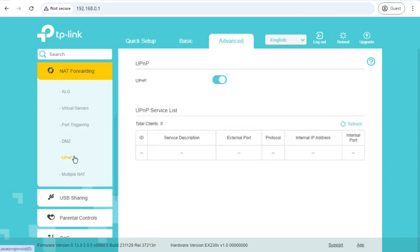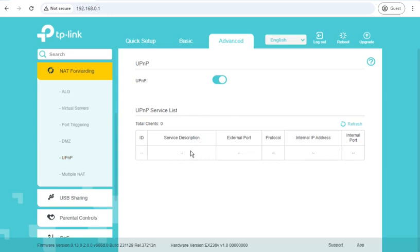UPNP is universal plug and play, which allows devices or software on your network or your computer to automatically configure port forwards. That's very useful for things like torrents or games and game consoles. This will allow your game console to open up the correct ports without you having to do it manually. But it also could be seen as a security issue because any software running on the console or your computer can open up inbound ports for anyone to connect to.